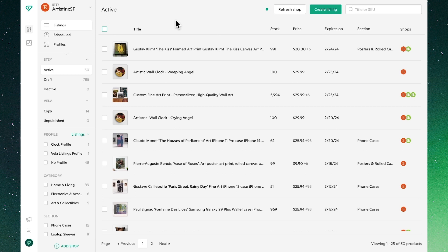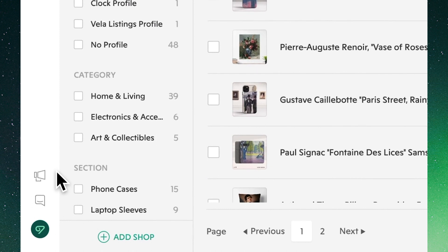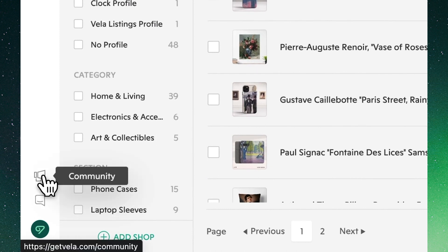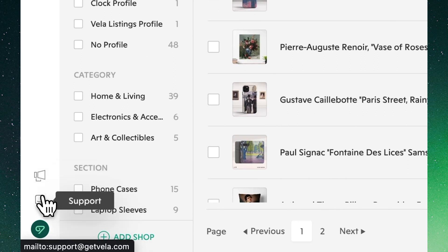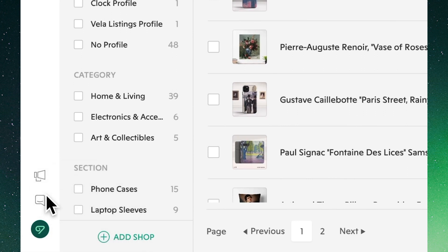Note that all the features we'll cover at a high level in this video you'll be able to find more detail on by going to our community center, where you'll find detailed walkthrough videos of each feature. Wherever you have individual questions you can always reach us on live support.